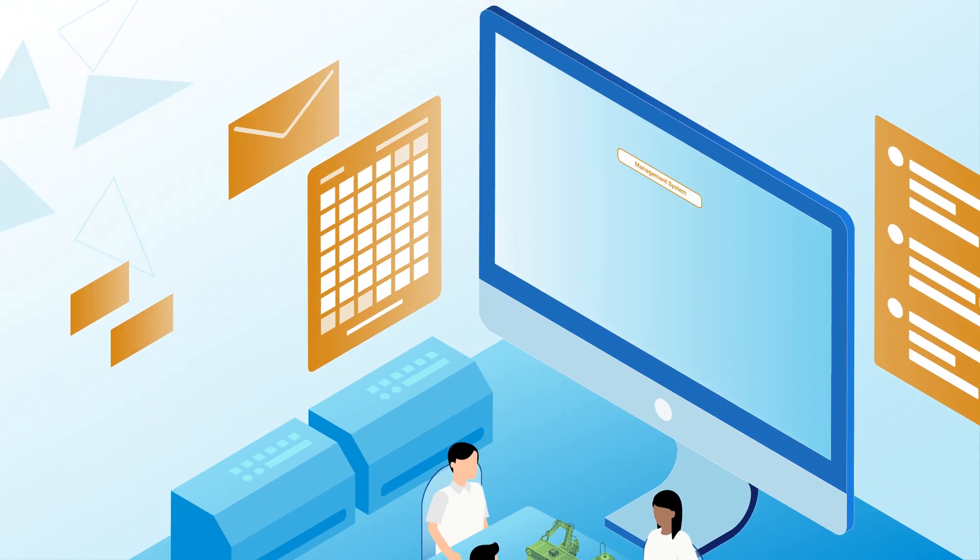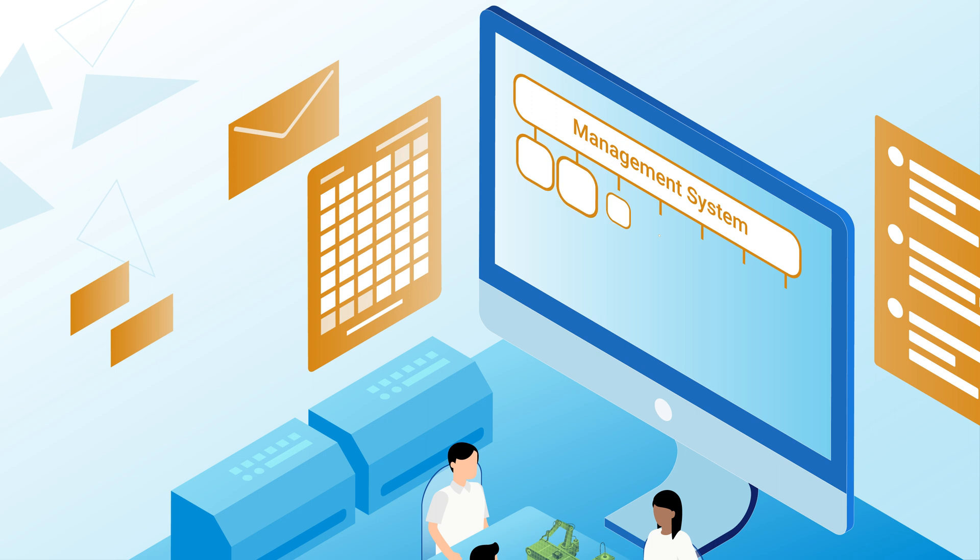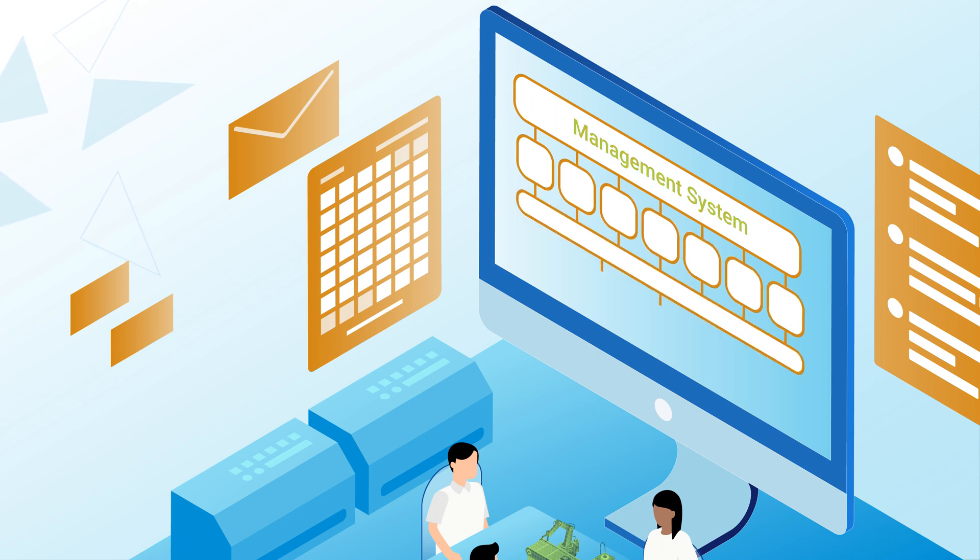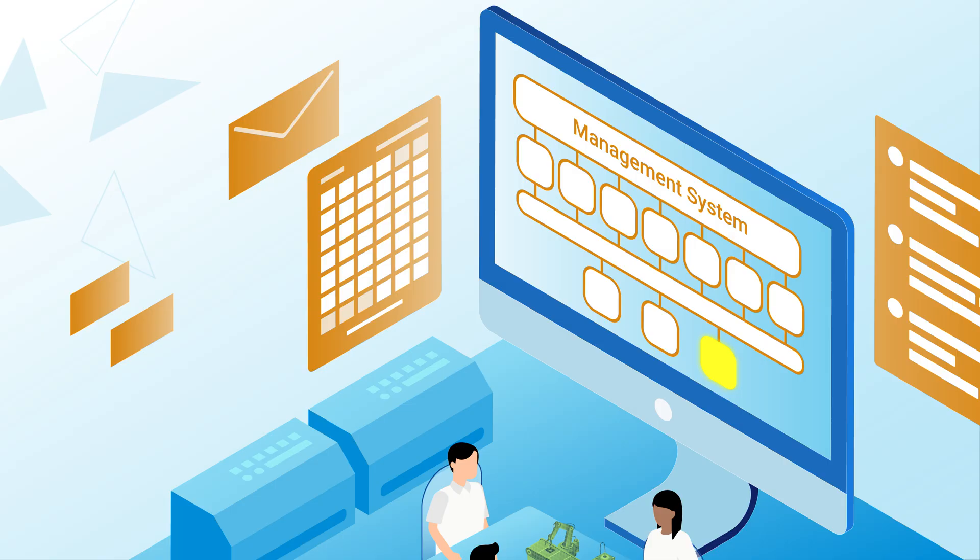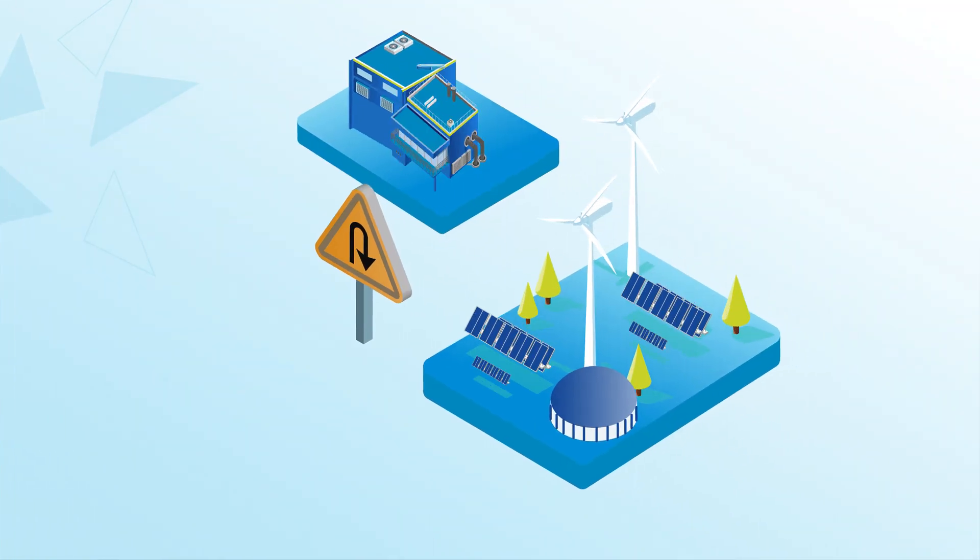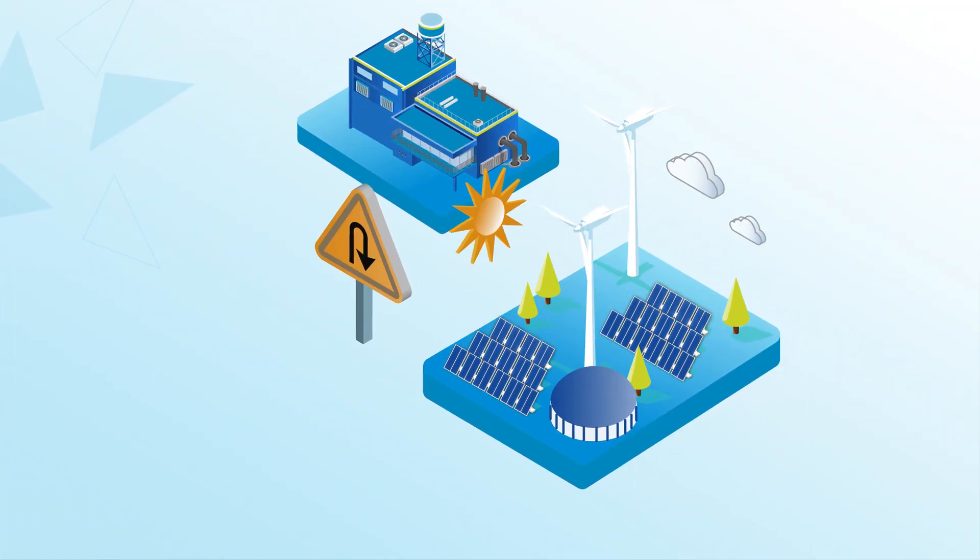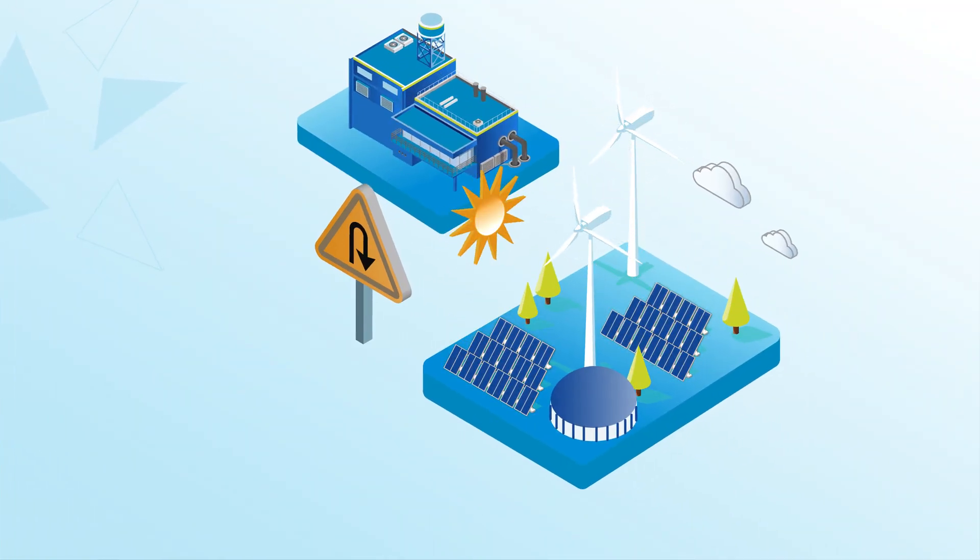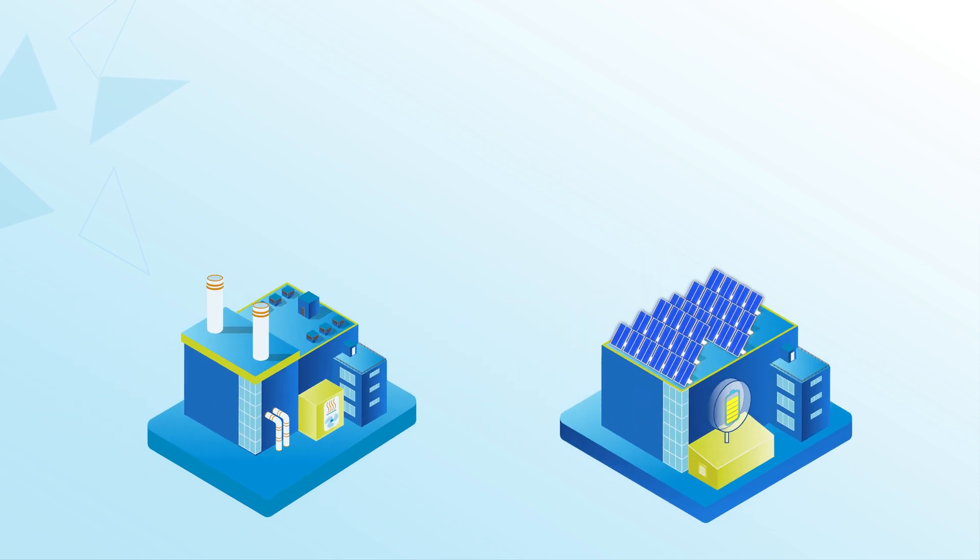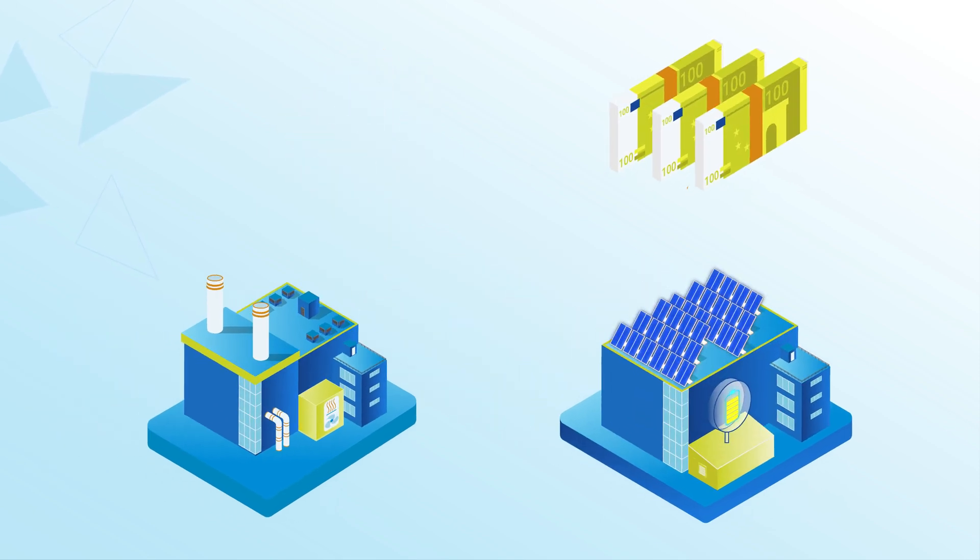Moreover, interested companies can use existing flexibilities for CO2 minimization with a management system and thus make an important contribution to the energy transition. The Zorro team also takes into account that companies benefit financially.